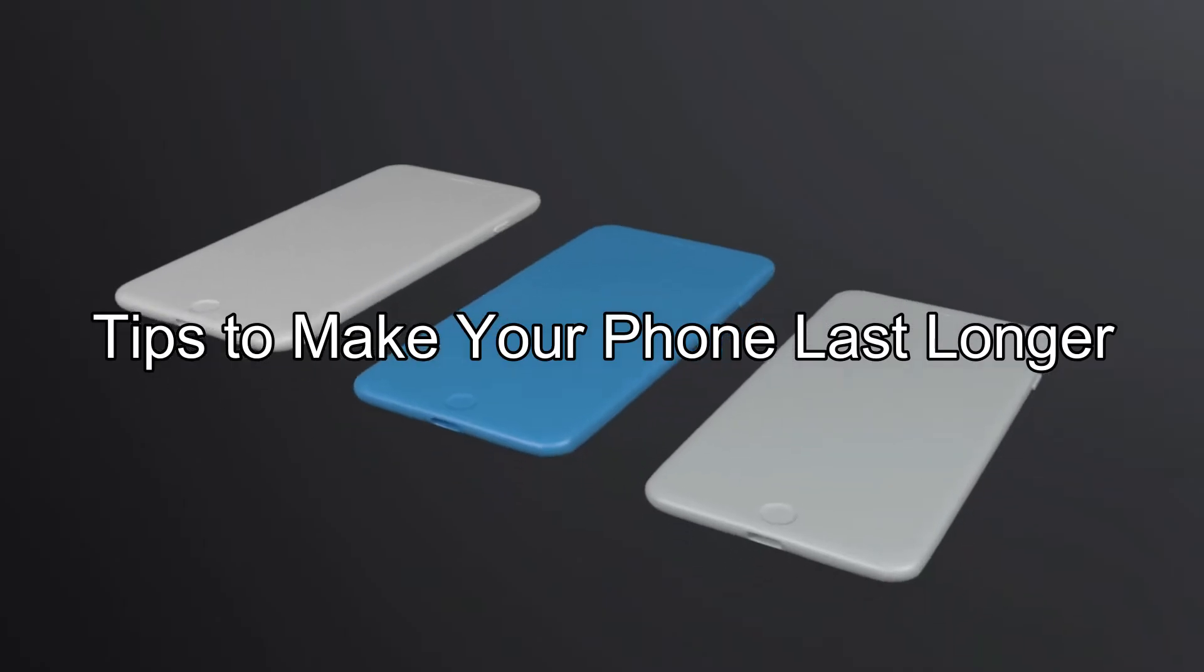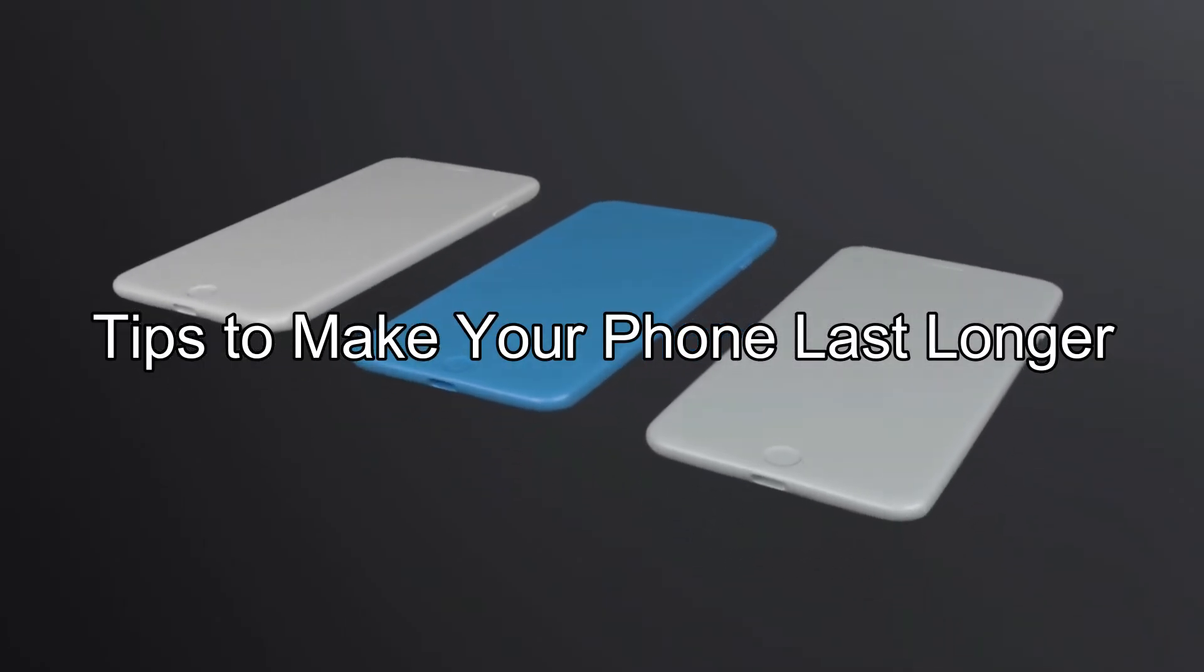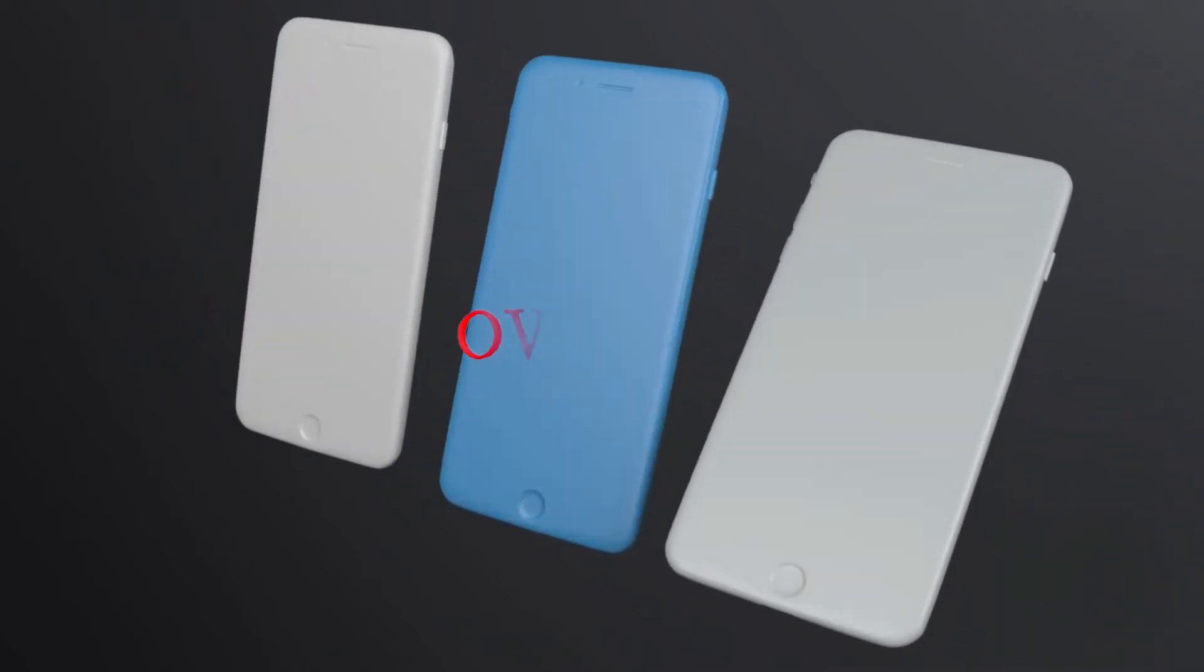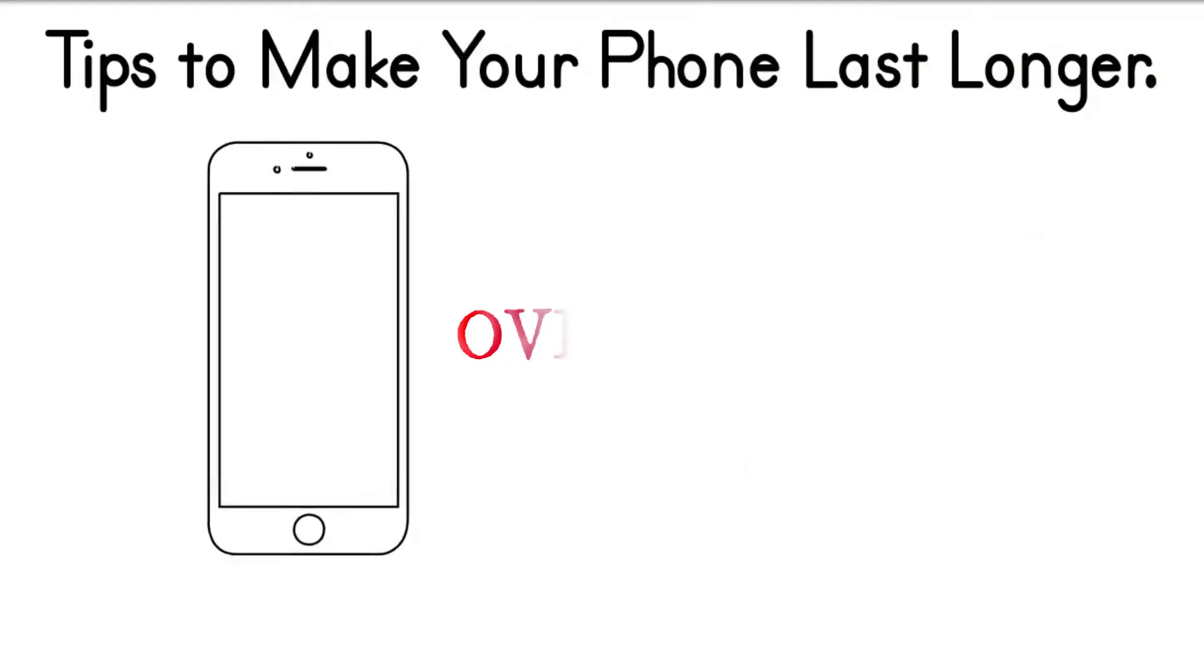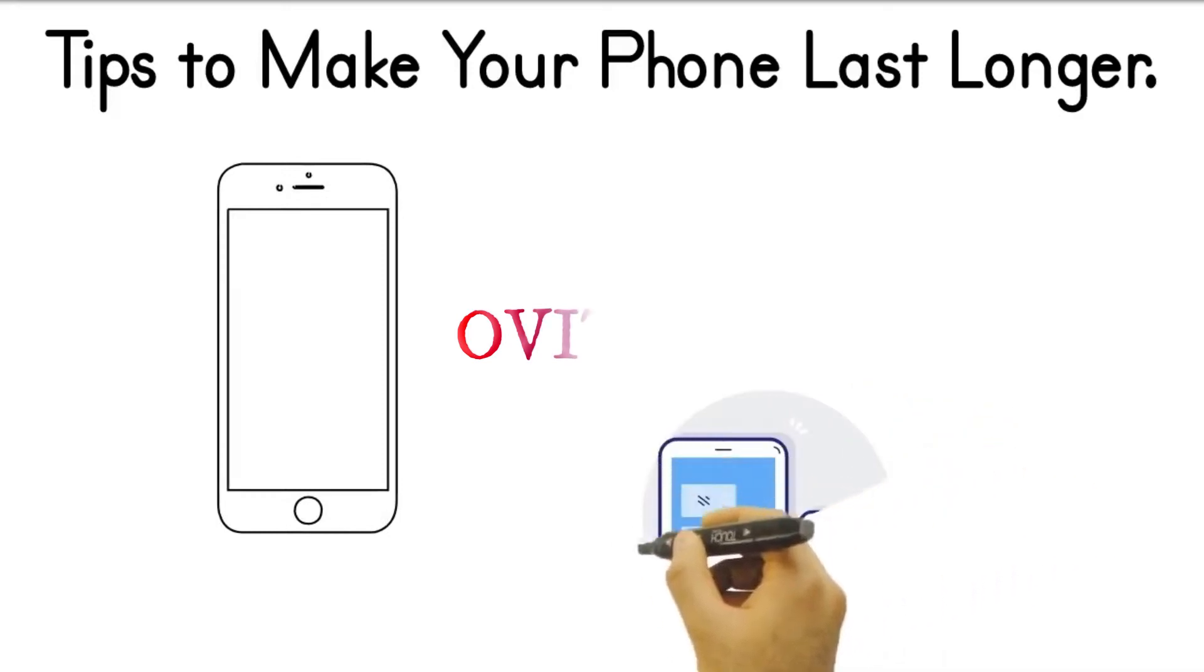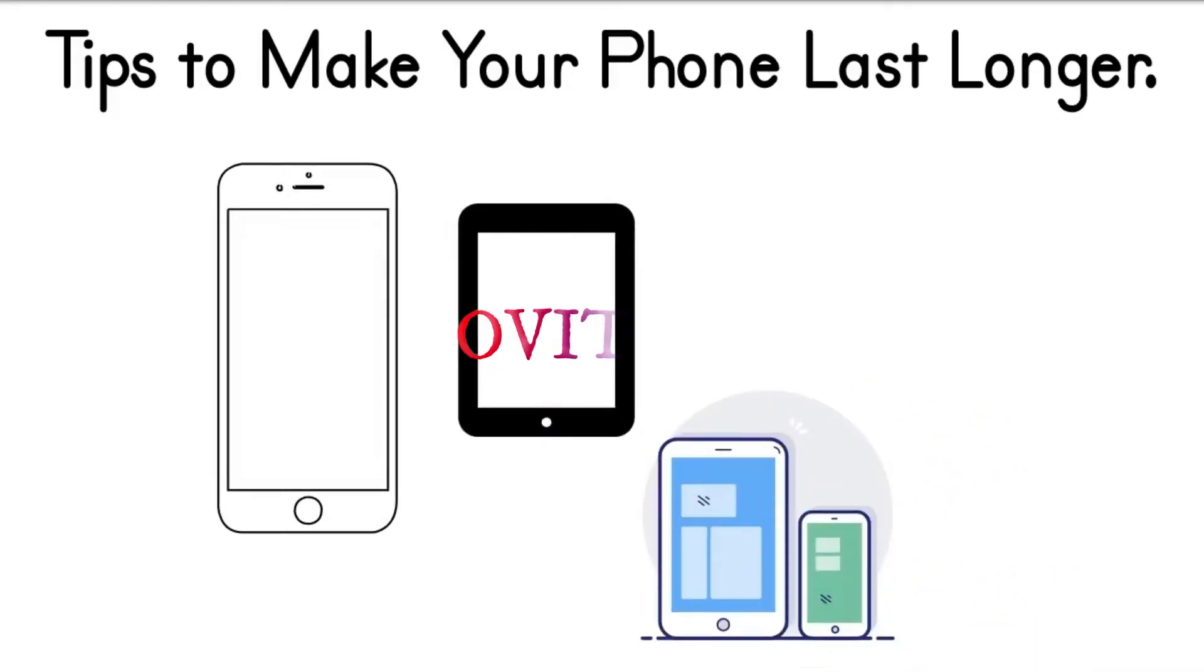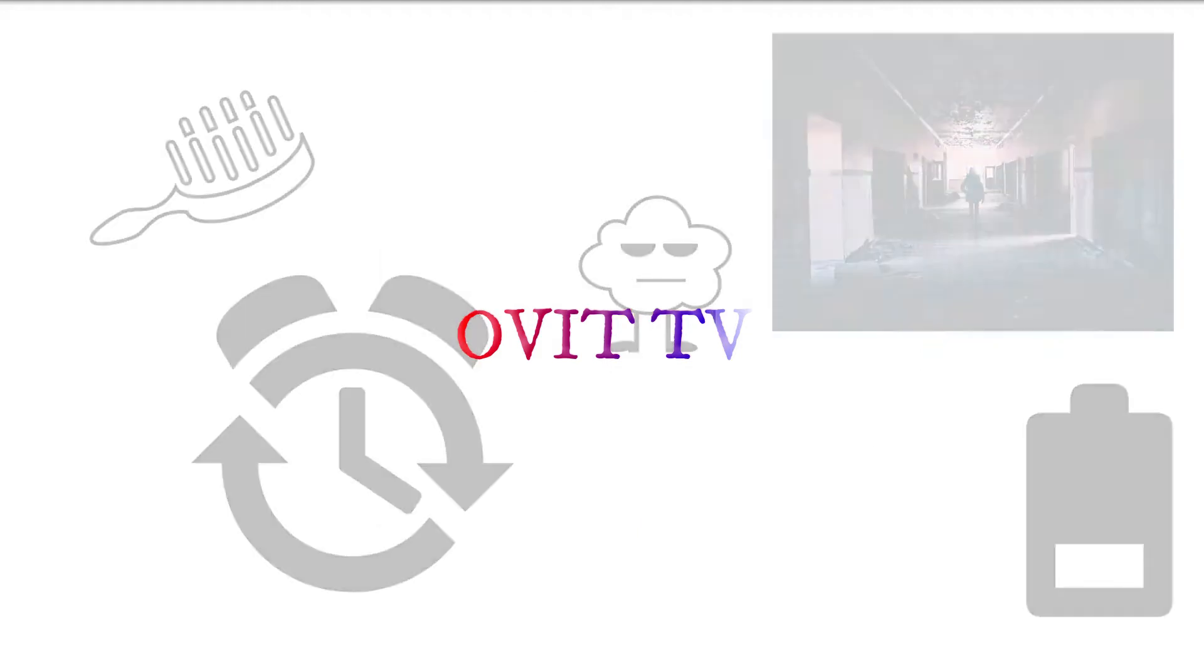Tips to make your phone last longer. One of the best feelings in the world is the first day you use your new smartphone. We all want it to last as long as it possibly can in great condition. However, our daily routine and habits can be pretty cruel to these helpful devices. We have spared no effort in finding super useful tips to help your smartphones last for years and years.